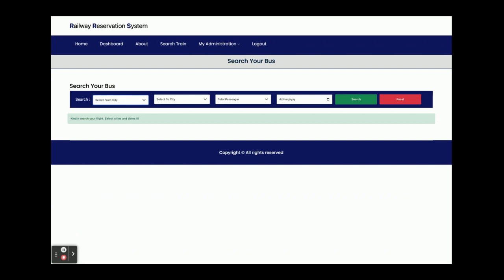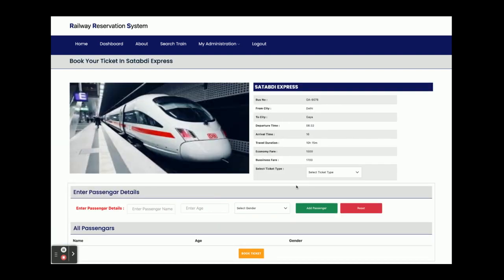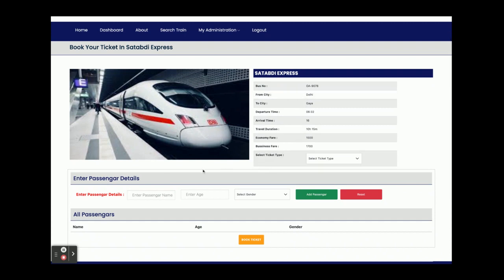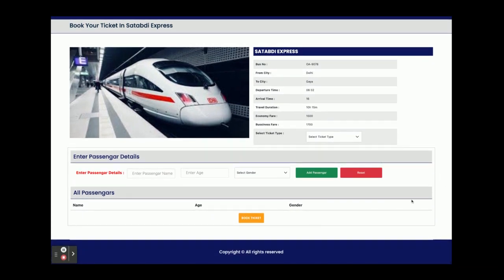Now I am going to book a train. I am searching for Delhi to Gaya with two passengers for the 26th. You can see that all past dates are disabled because you cannot book past tickets. After searching and clicking Details, the information is now available since we are logged in — earlier it was not.